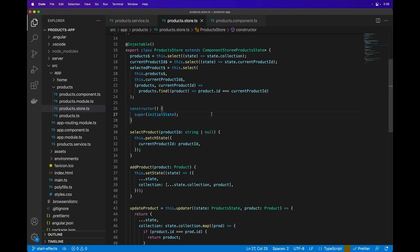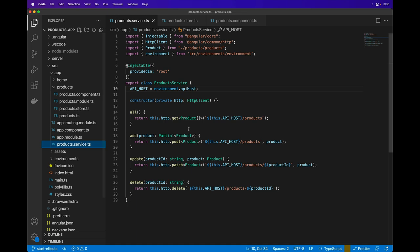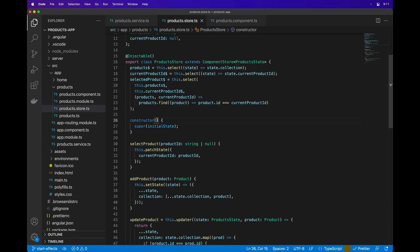To show effects in Component Store, we're going to use a product service which is going to connect to an actual API that manages the list of products. It has methods to list all products, to add, update, and delete a product. To start, I'll inject the product service into the Component Store and import it.